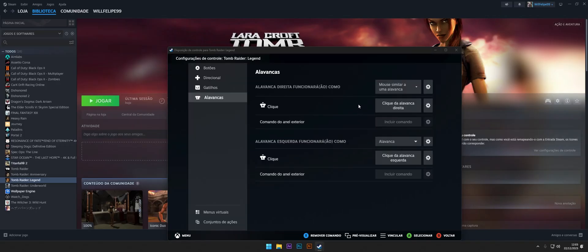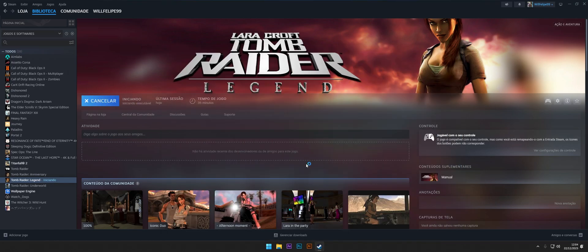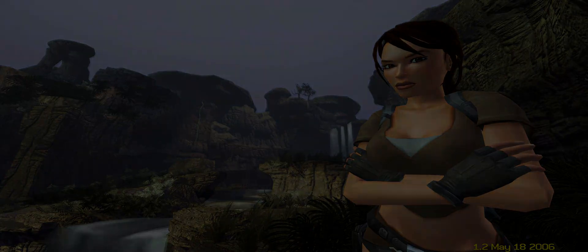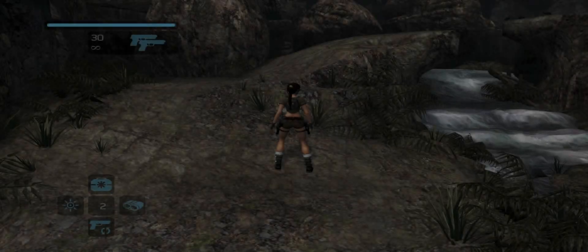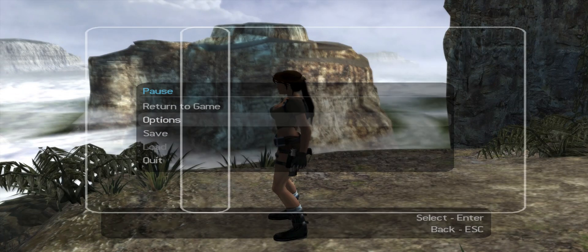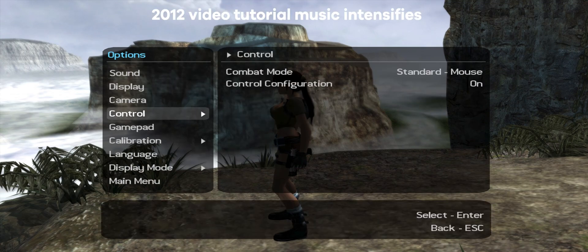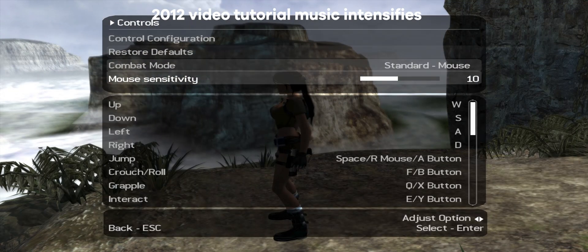Now let's open the game and finish making the in-game adjustments. Change the mouse sensitivity to somewhere between 2 to 5.